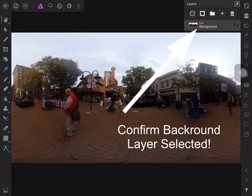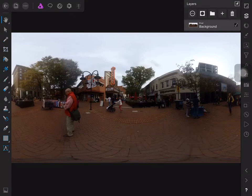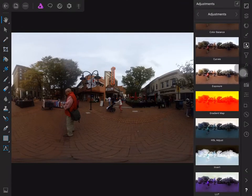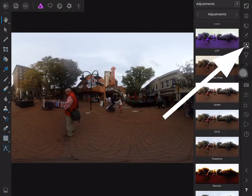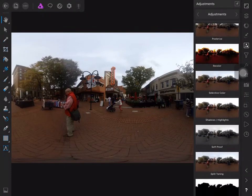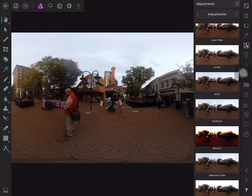Confirm the background layer is chosen in layer studio. Now we're ready to make adjustments on our flat 360 image, so we go into the adjustments studio and select the adjustments that we want to make.